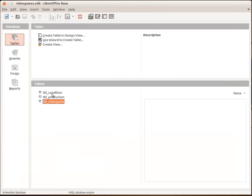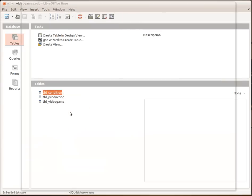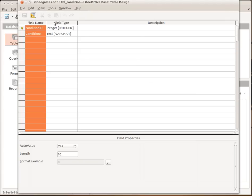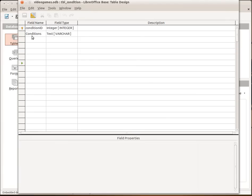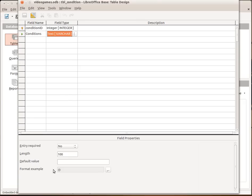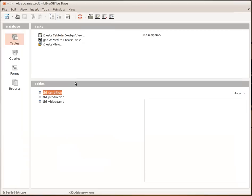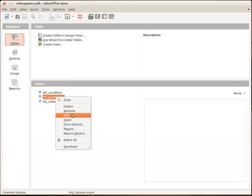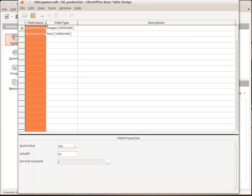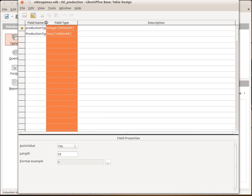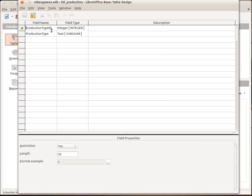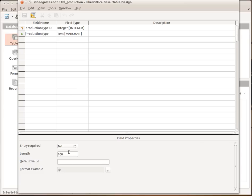And here we've got the condition. It's just a very simple table with an ID and condition in there. So we've got an integer which has got an auto value. The condition is set to 100. And likewise for the production we have the production type ID which is set as an auto value and the production type itself with a length of 100. And that's set to text varchar.